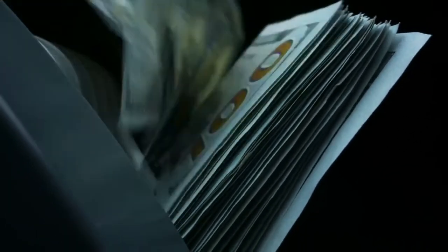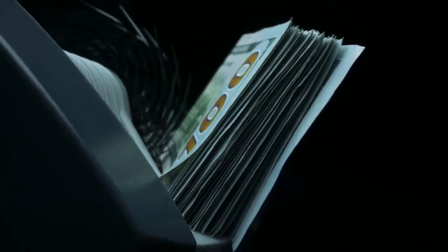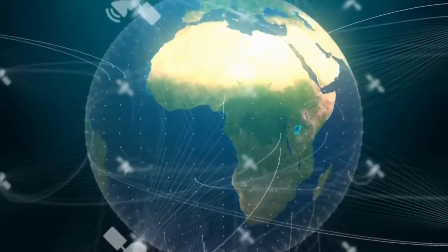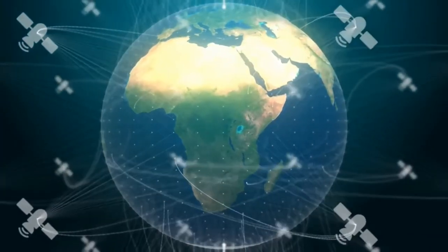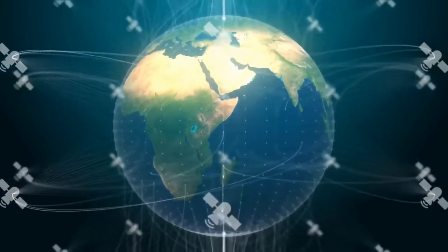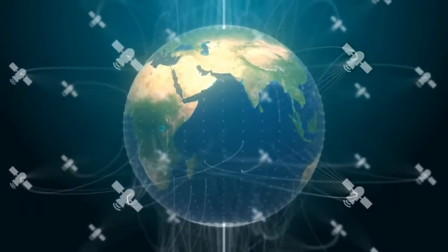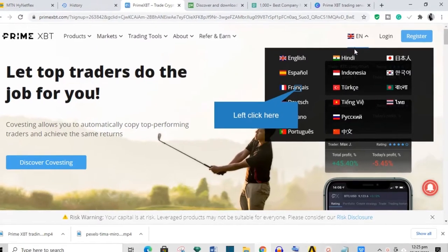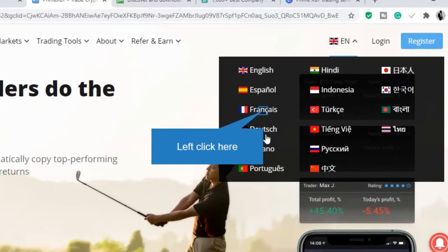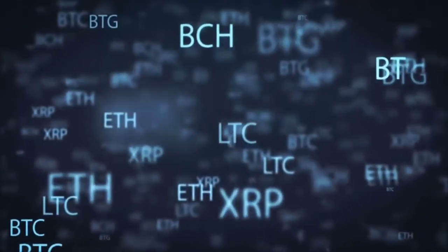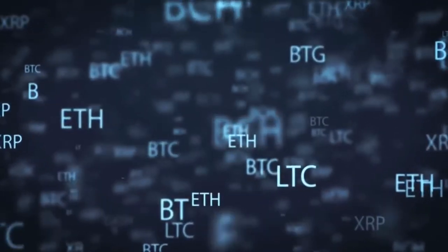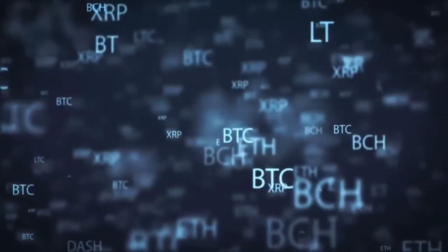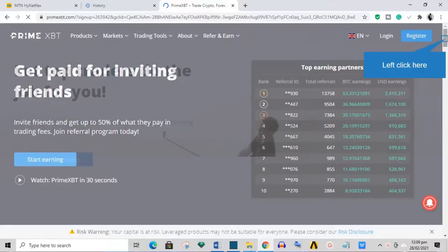At the moment the company claims to process approximately 375 million dollars per day on average and it is said to employ over 40 staff members in three offices. Prime XBT also makes use of the liquidity provided by larger exchanges and market makers in the industry. The website is available in eight international languages: English, Chinese, Spanish, Japanese, Korean, Portuguese, Russian and Turkish.